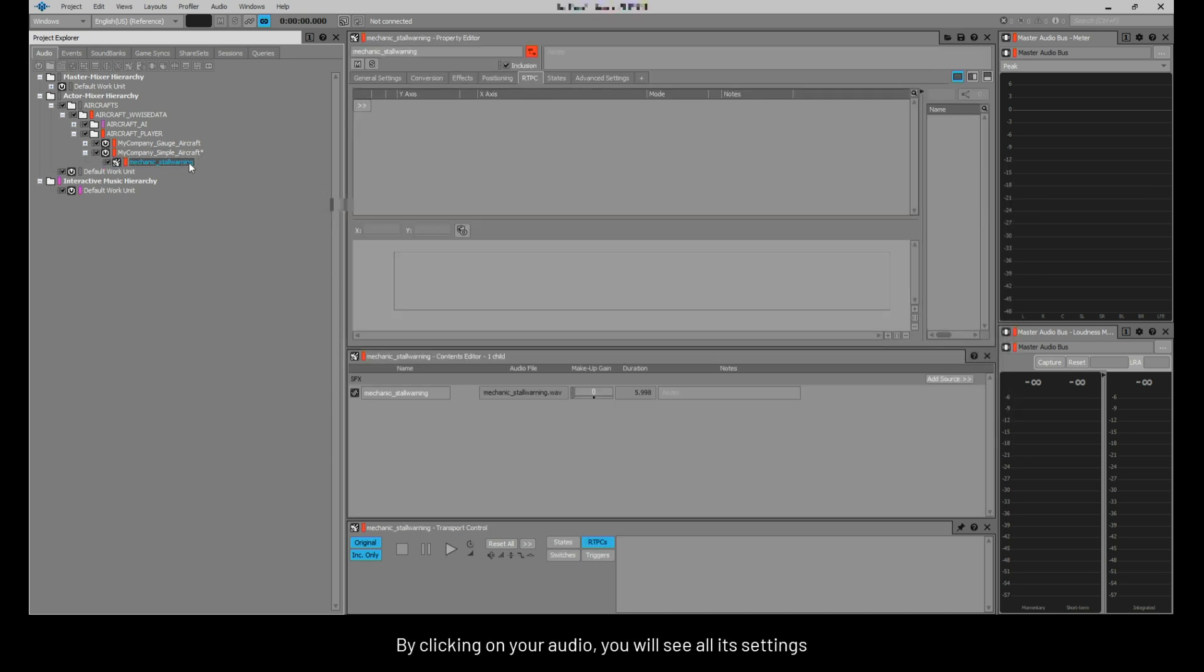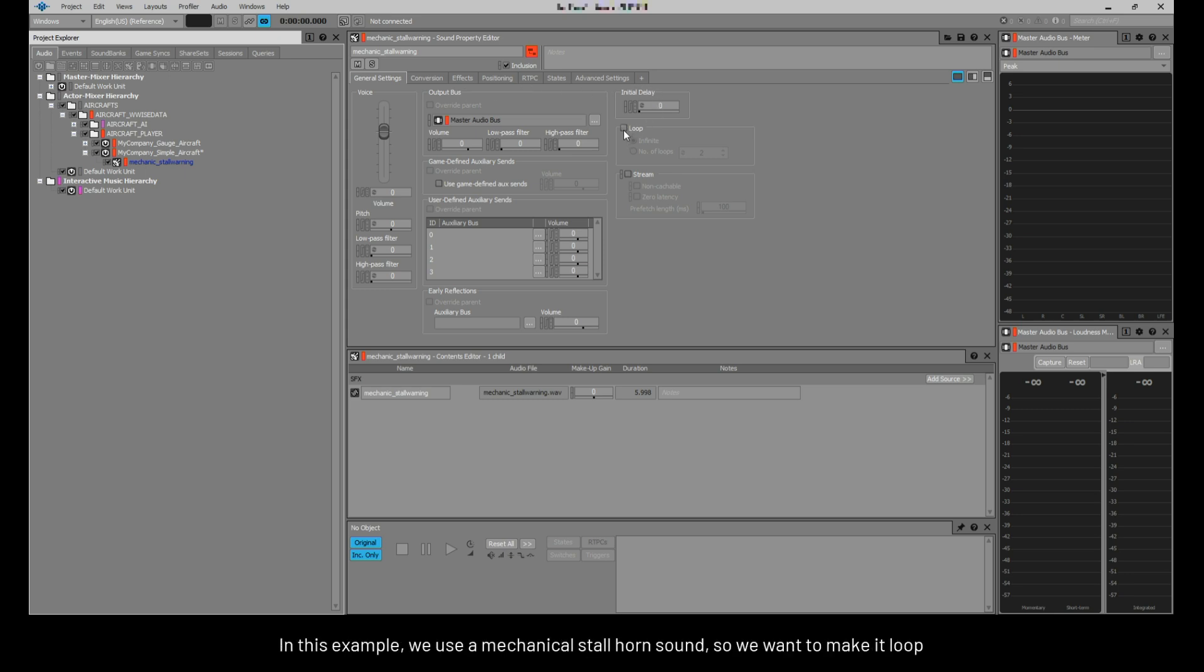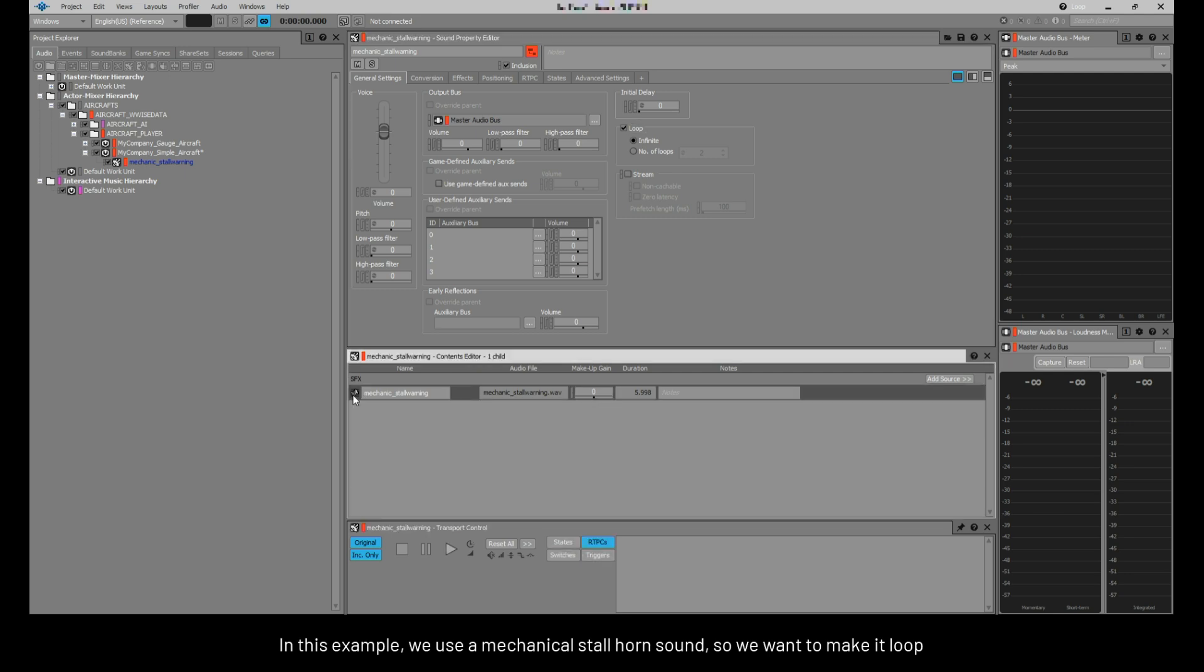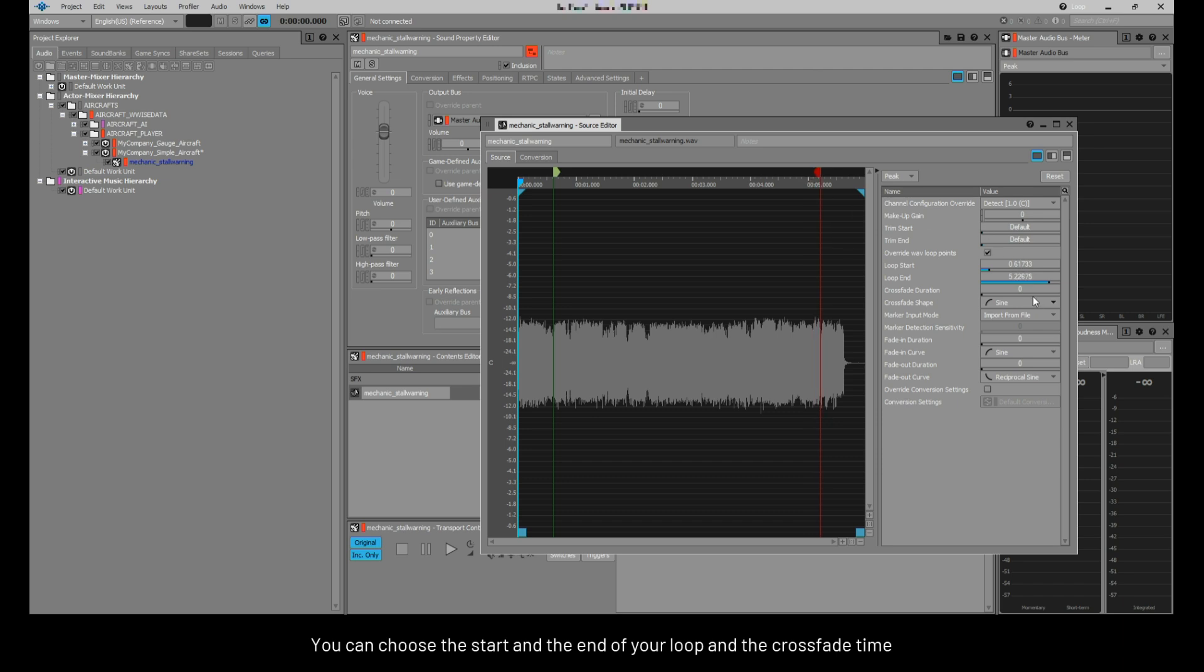By clicking on your audio, you will see all its settings. In this example, we use a mechanical stall horn sound, so we want to make it loop. You can choose the start and the end of your loop and the crossfade time.